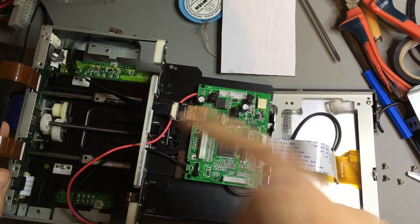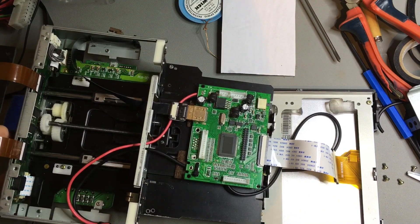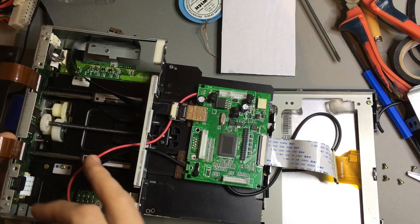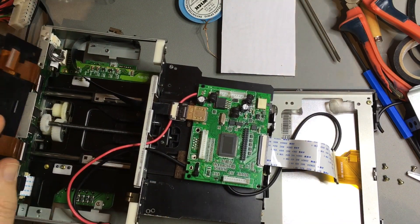I'll edit in a video to show this going up and down and the cables are not binding.